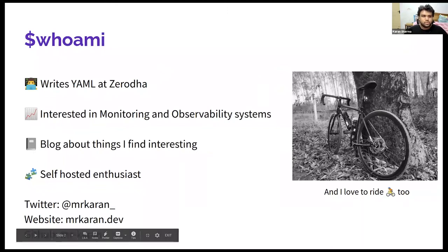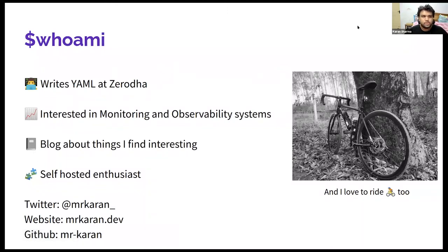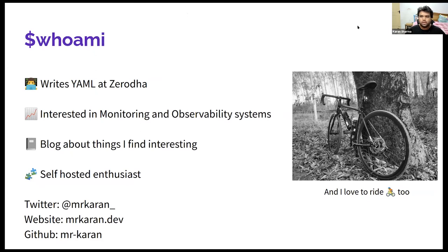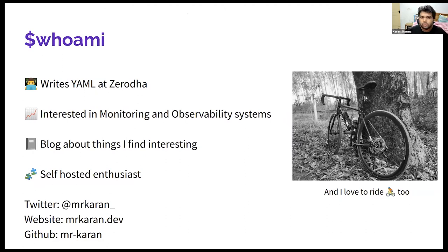Hi everyone, thanks for tuning in. I am a DevOps engineer at Zerodha. I'm primarily interested in monitoring and observability systems like using Prometheus and Grafana.